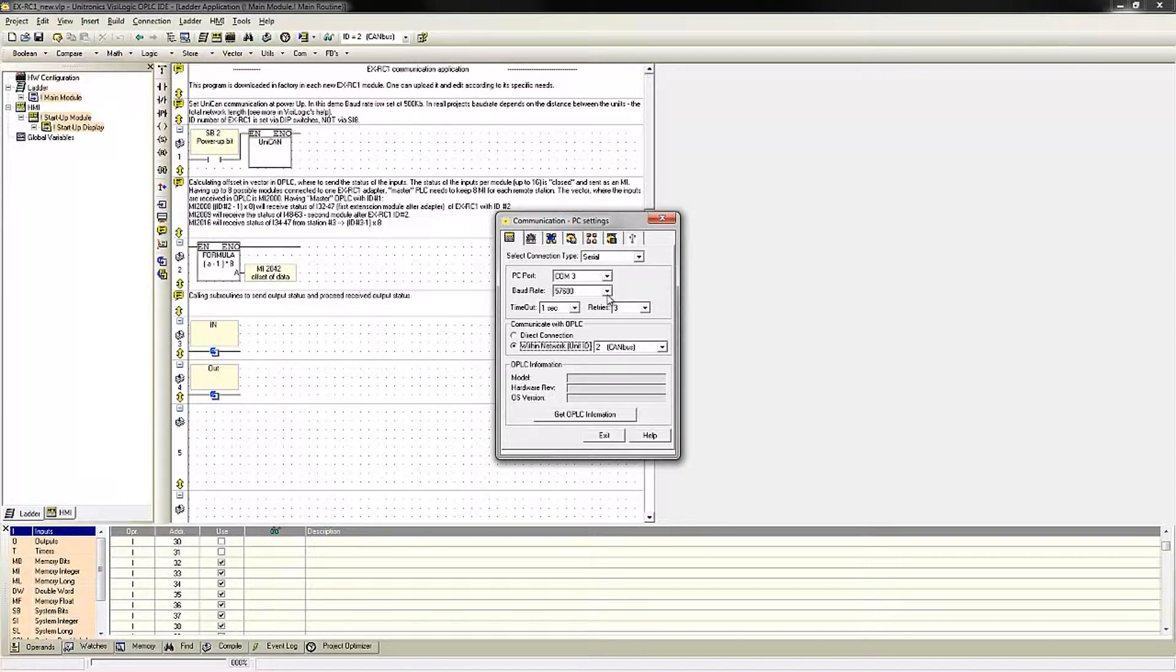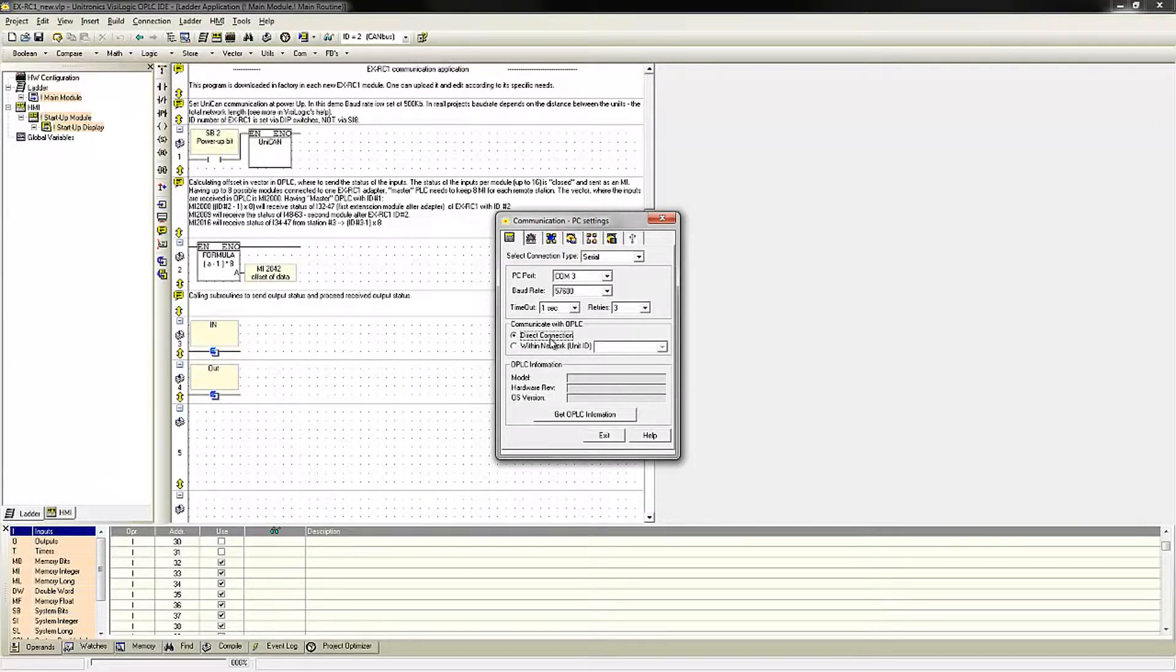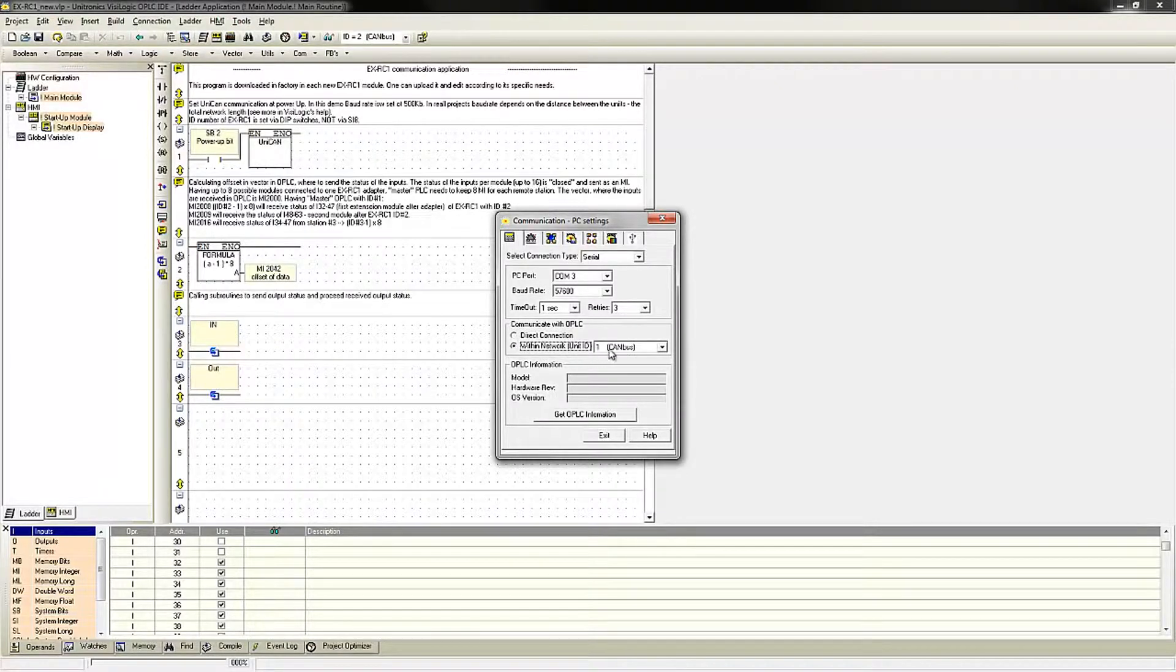Normally when making a regular serial connection, you will select Direct Connection. However, I do want to communicate with the EXRC-1, which uses unit ID number 2.